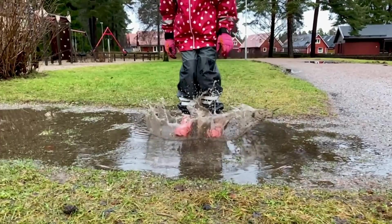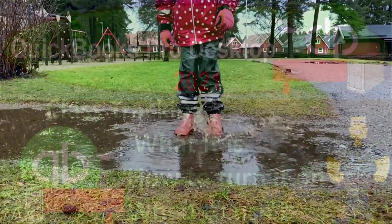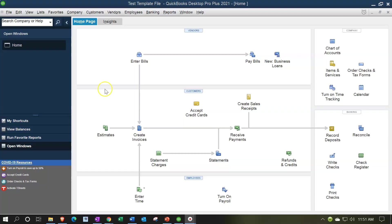Here we are in a test file within QuickBooks Desktop. We want to see where class tracking is located, how to turn it on, and what the general uses of the class tracking feature are.